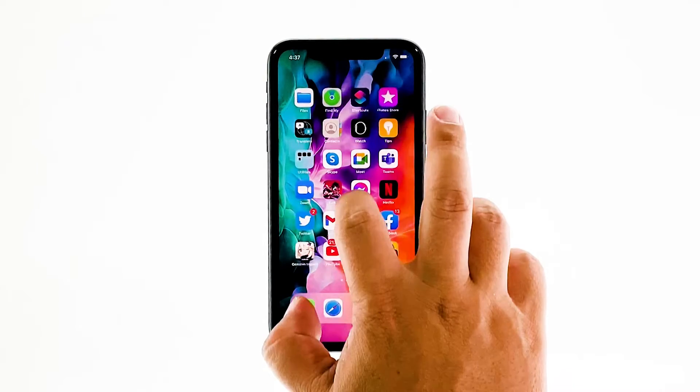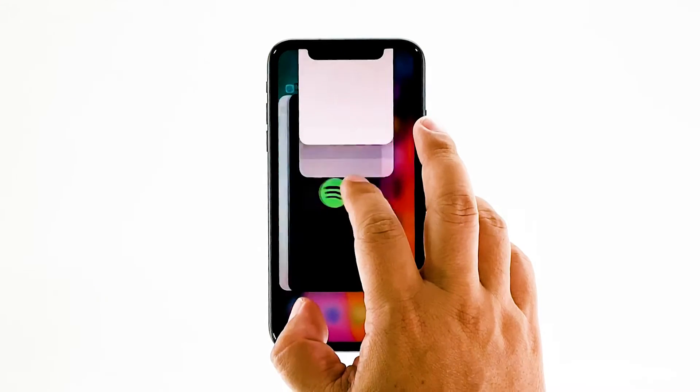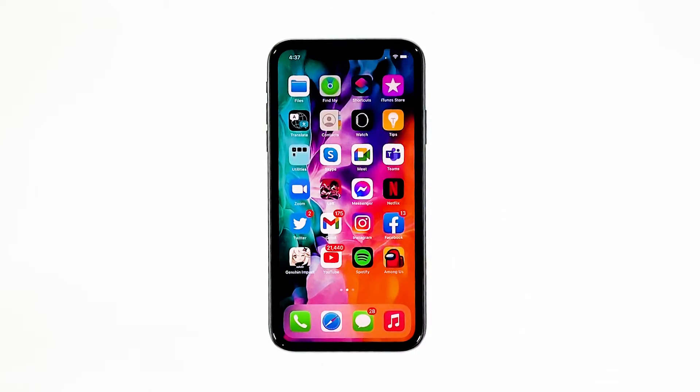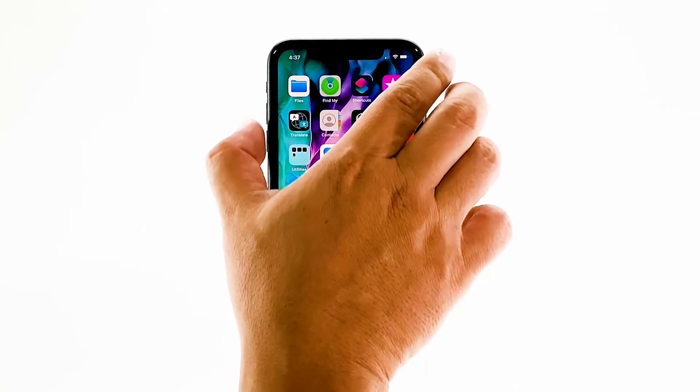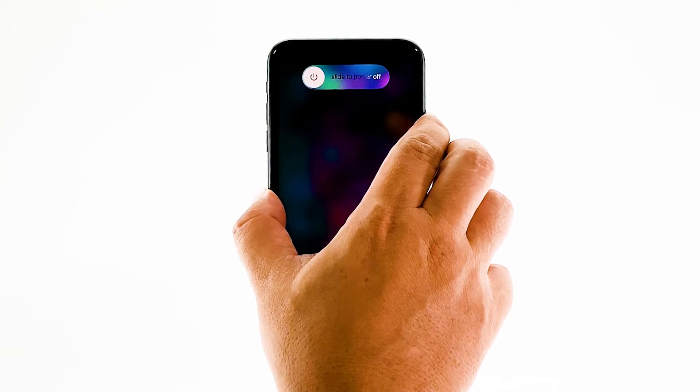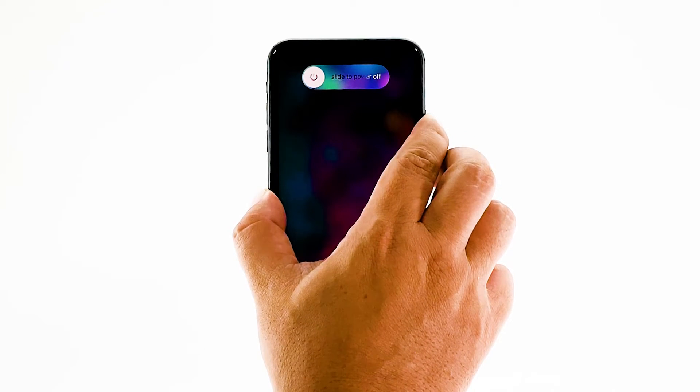Swipe up from the bottom of the screen and stop at the middle. This will show you the app previews. Now, swipe up on the Genshin Impact preview to close it. Do the same to other apps. To force restart your iPhone, quickly press and release the volume up button, and then do the same for the volume down button. The moment you release the volume down button, press and hold the power key for 15 seconds or until the Apple logo shows. Now wait for your iPhone to finish restarting. Once the reboot is finished, try opening Genshin Impact and see if it still crashes.